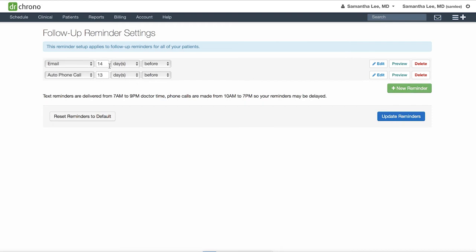You will be able to save the date in the patient chart around when you would like to see the patient next for that follow-up reminder. These follow-up reminders will be triggered by that date you have saved.